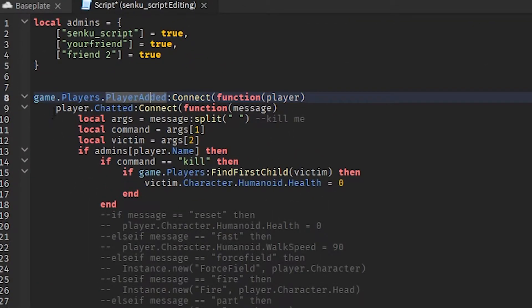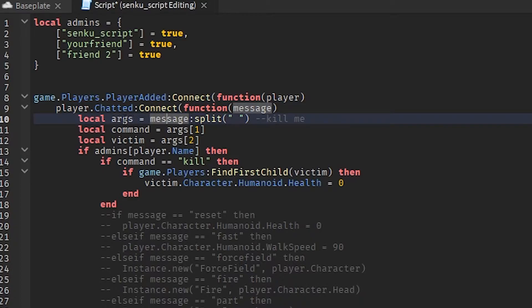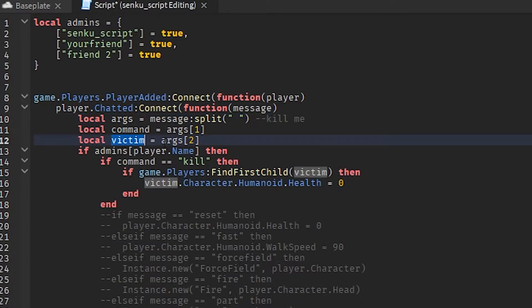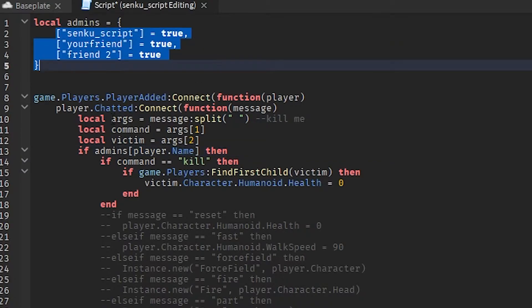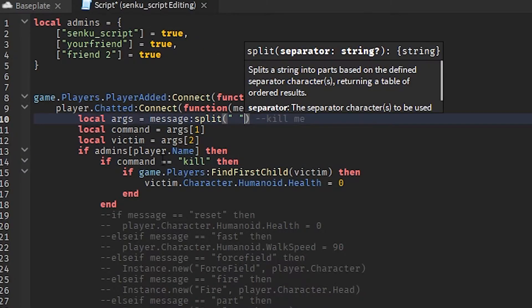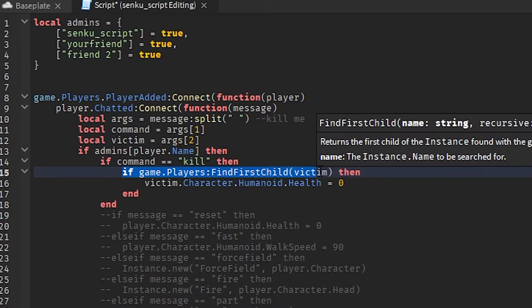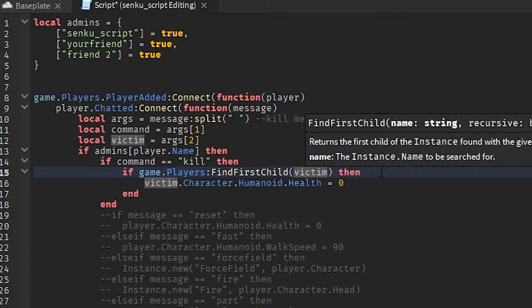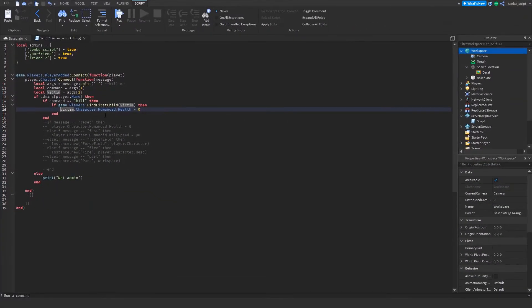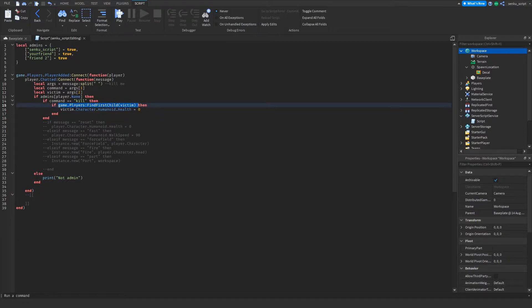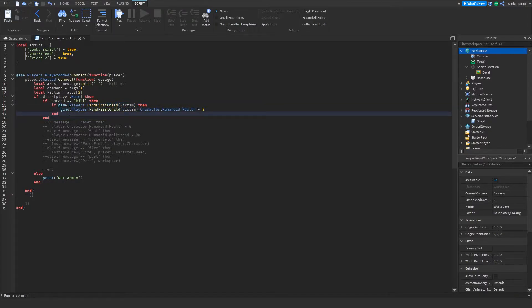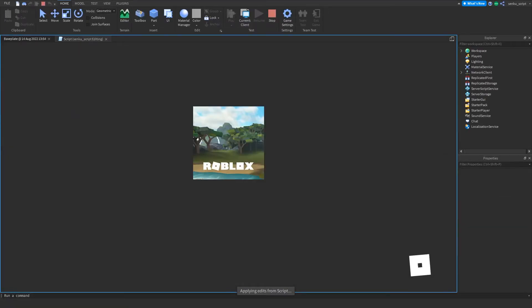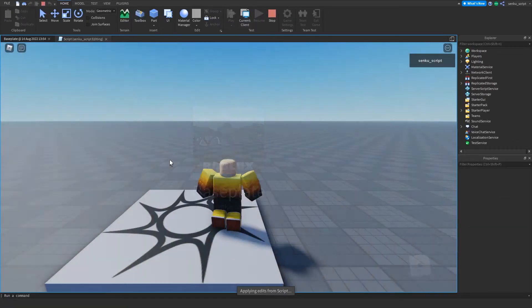So let me explain how this works. Once players join the game, once they chat, take their message and put it into args. The first thing in args will be the first word, the second thing will be the second word. If the player is an admin and if the command equals kill, then if the victim exists, set the character's health to zero which means kill them. And what we're forgetting here is we need to do this.